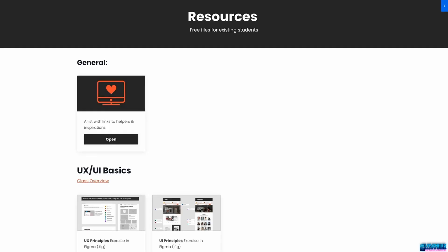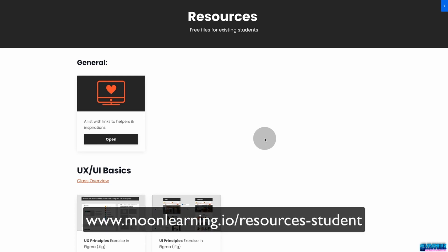You might want to work alongside me, so I've prepared some files for you to download. Simply go to moonlearning.io/resources-student. It's really important that you enter the URL just like this and don't navigate via the moonlearning.io website, because this area is hidden and only visible via this link to existing students.